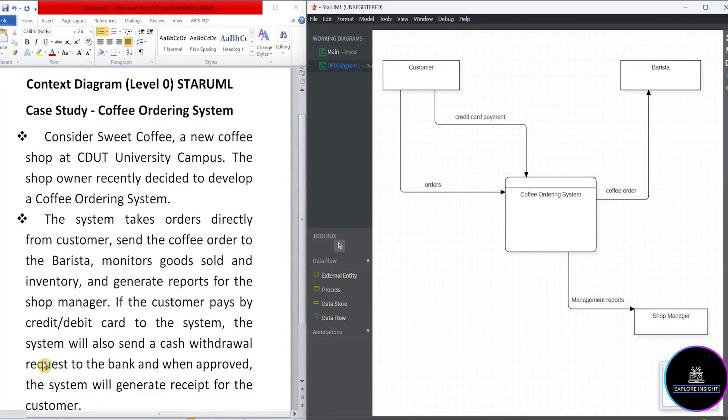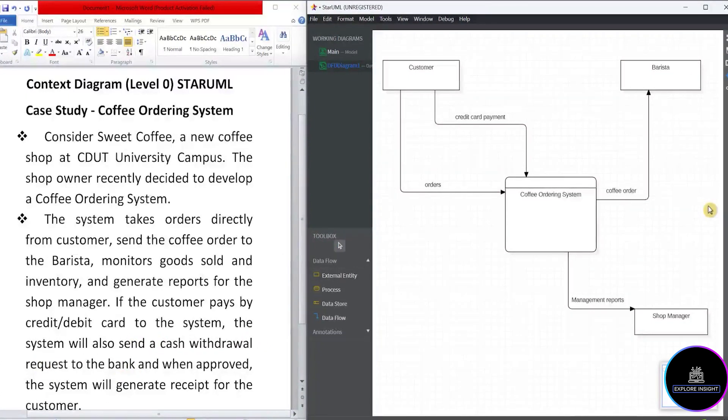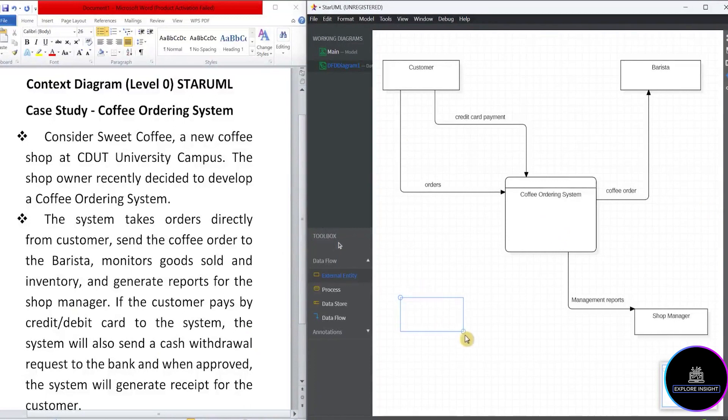So let's read on. It says the system will also send a cash withdrawal request to the bank. So this is between system and bank. So let's go back to the StarUML. Do we have bank? No. So it means we're going to create a new external entity and call that bank.